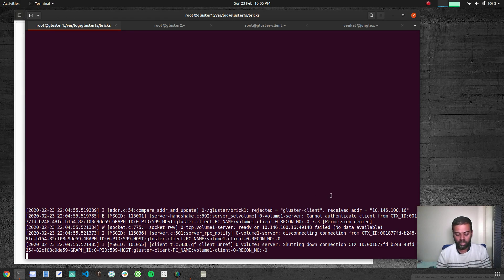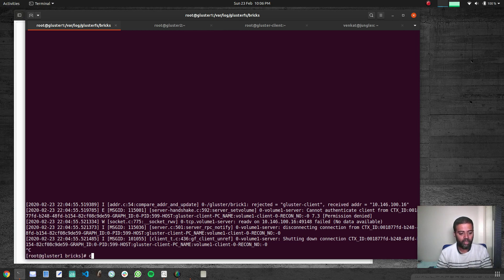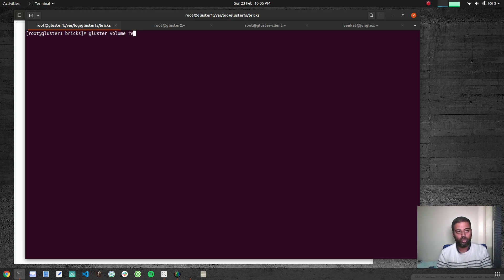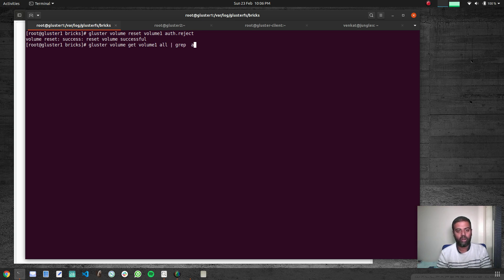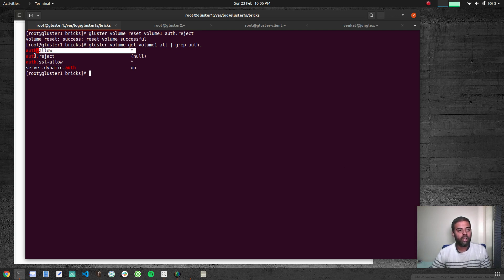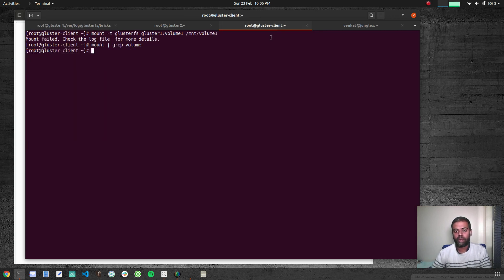That's how you restrict by IP address — our client machine can't mount this directory because we've set the rejection policy. Now let's remove that restriction using 'gluster volume reset'. There are three commands: 'set' to set a property, 'get' to read a property, and 'reset' to restore a property to its default. Running 'gluster volume reset volume1 auth.reject' succeeds. Then 'gluster volume get volume1 all | grep auth' shows auth.allow is star and auth.reject is null — no rejections.